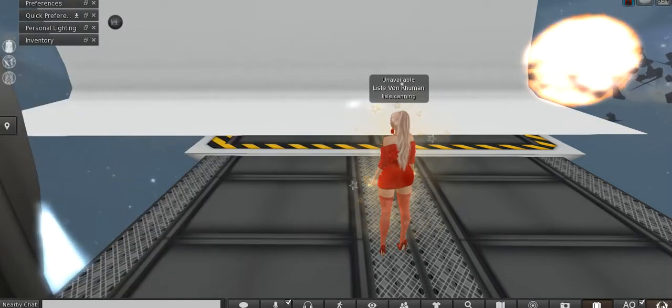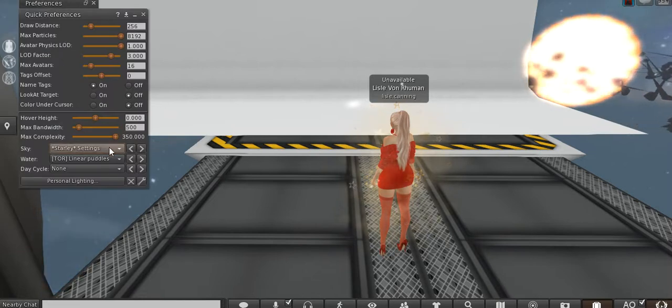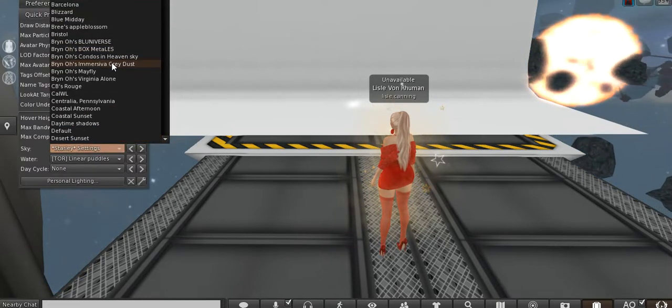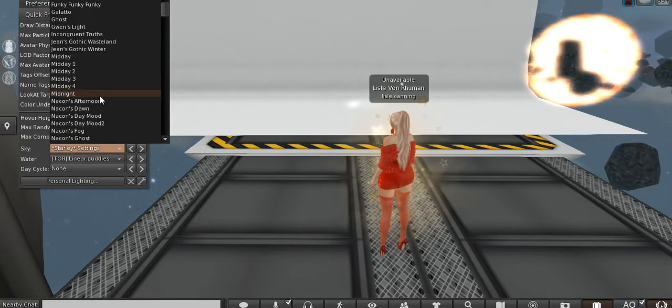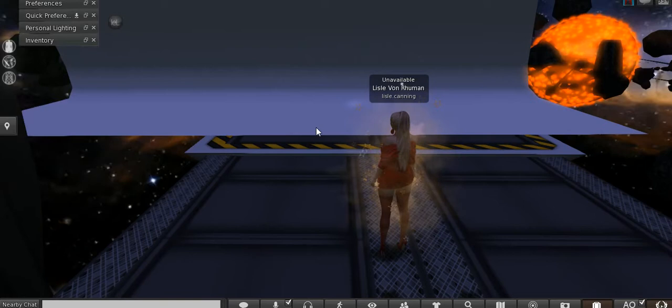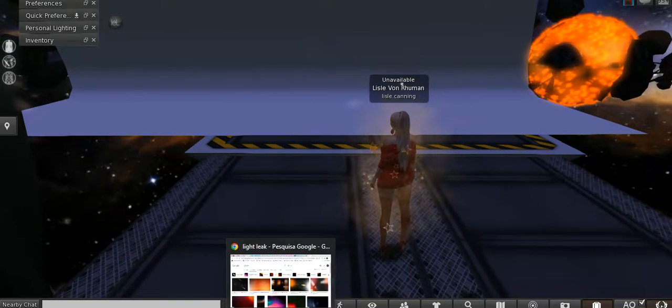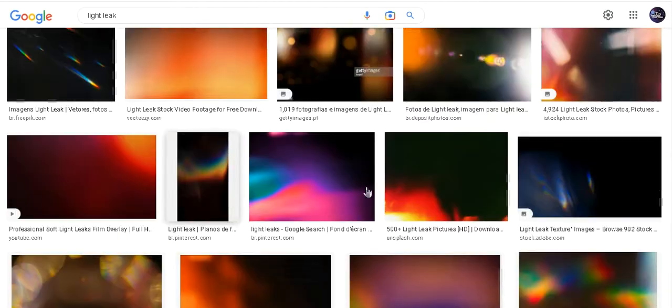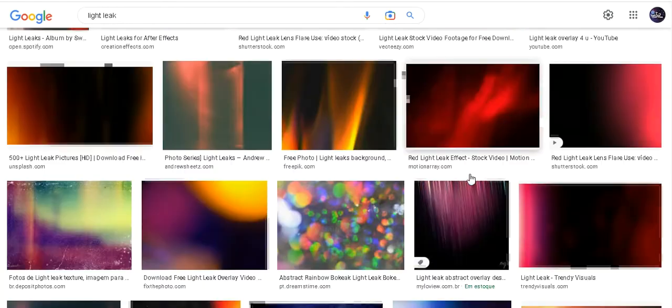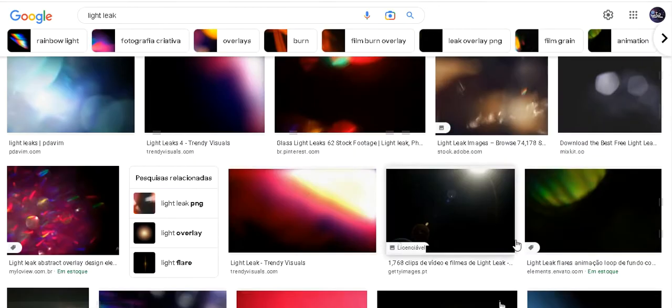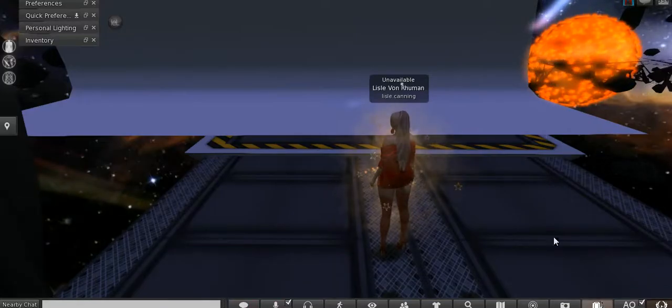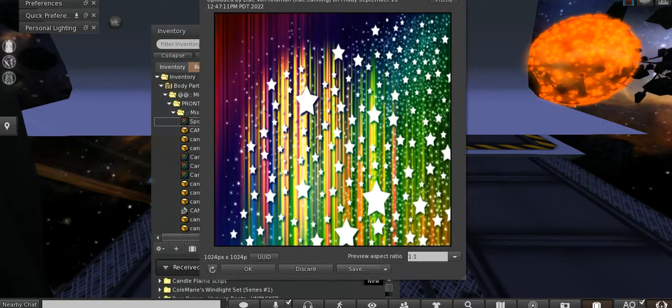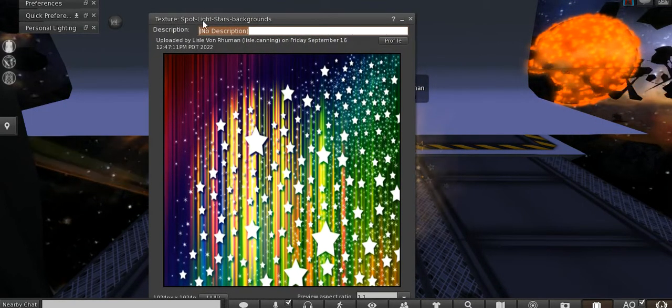Then we set our environment to a dark window. I like midnight. Then we go to Google and look for some light leak sources. There are tons of them.